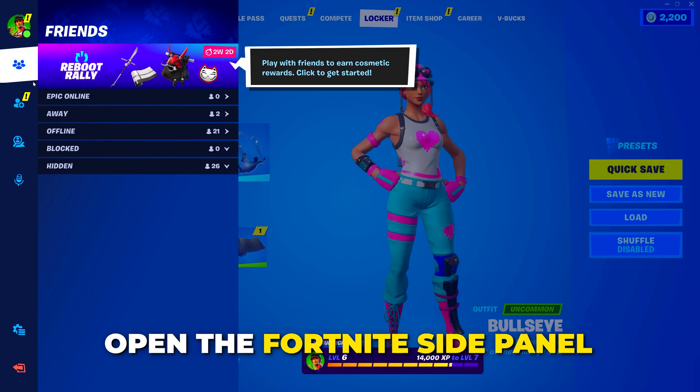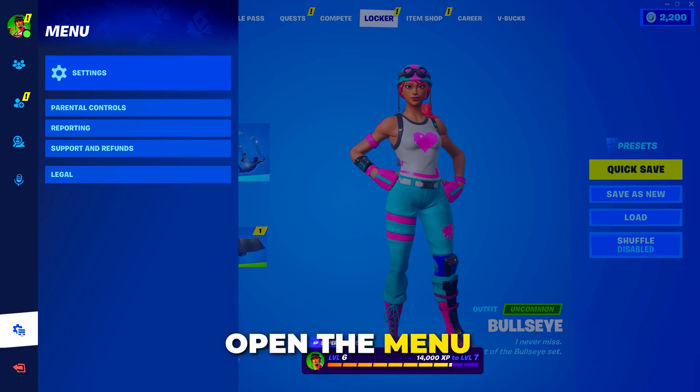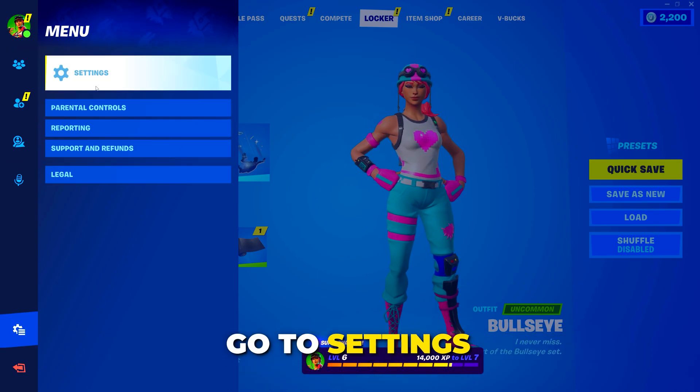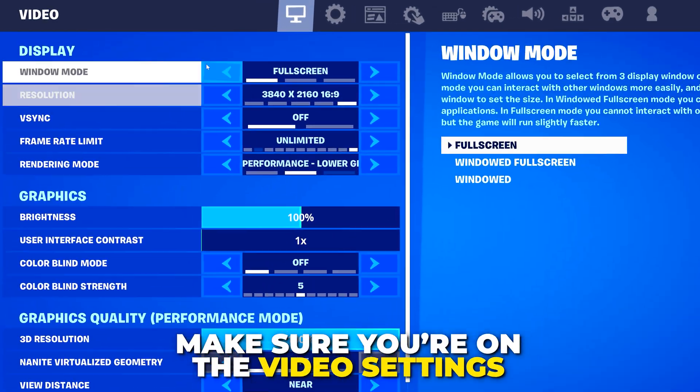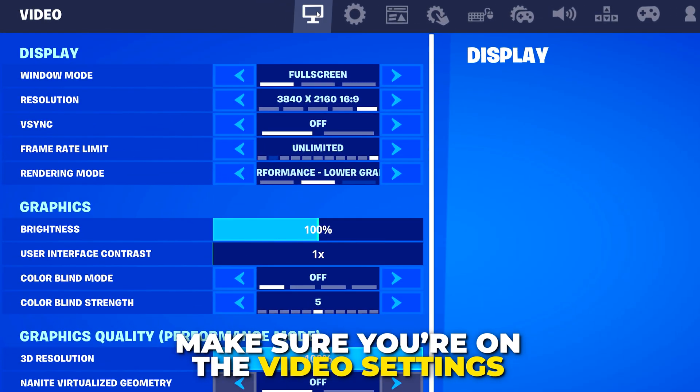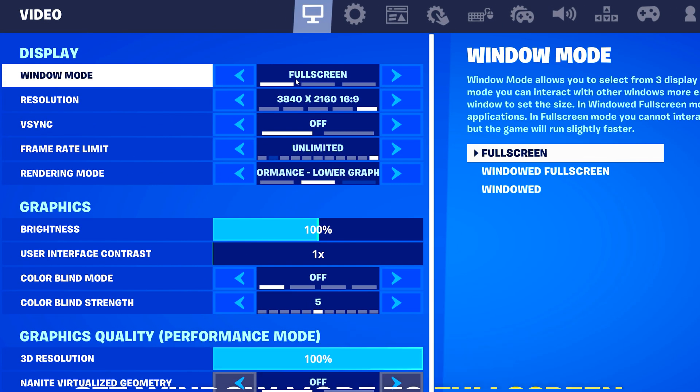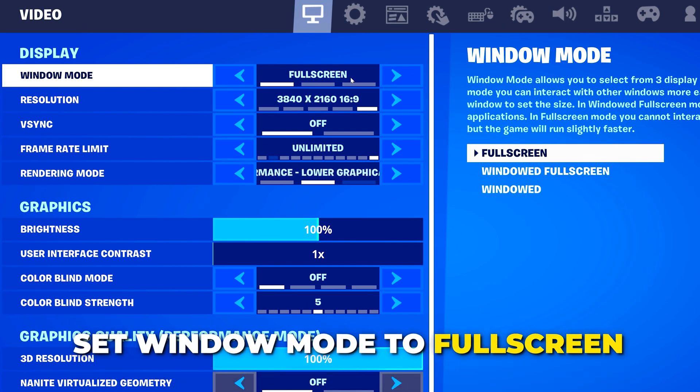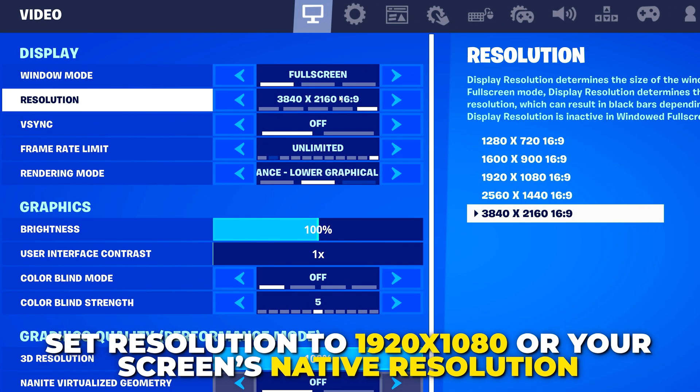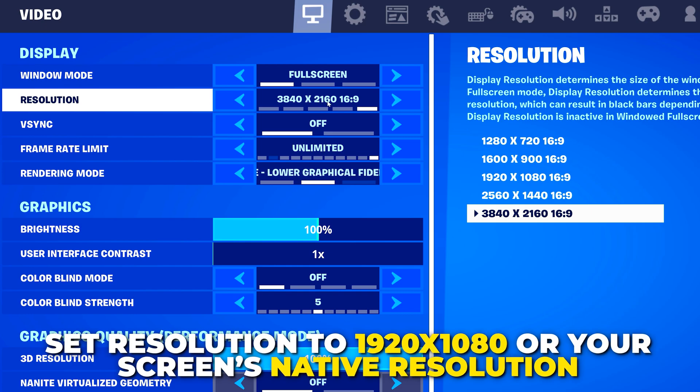Start by opening the Fortnite side panel, then open the menu. Go to the settings. Make sure you're on the video settings. Set window mode to full screen.